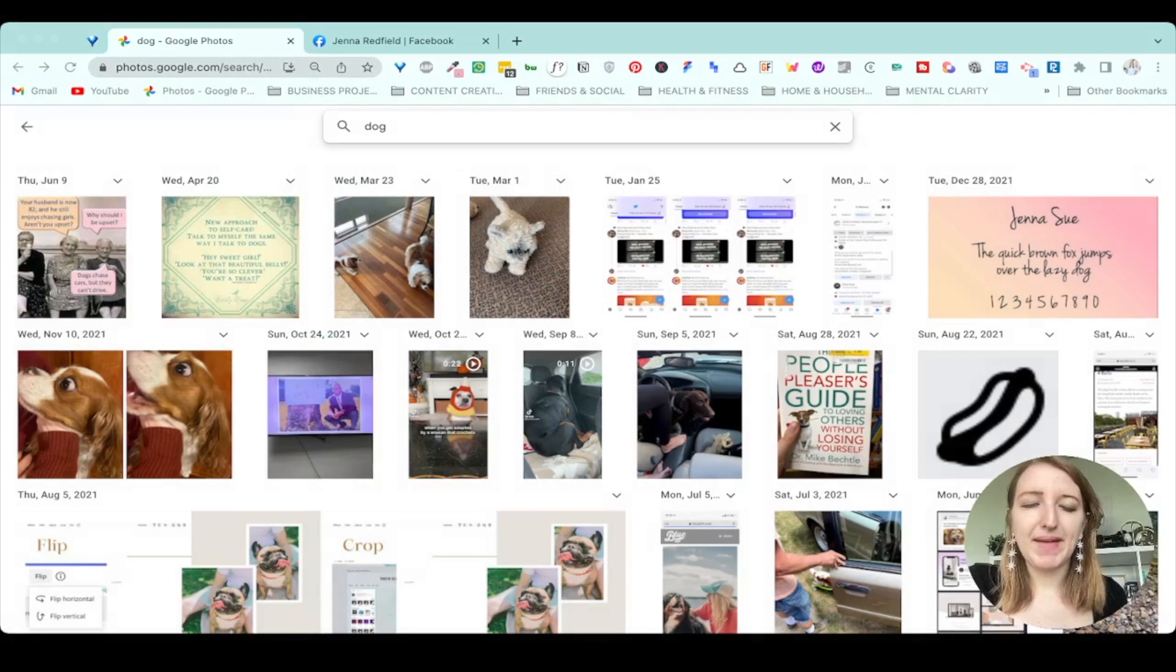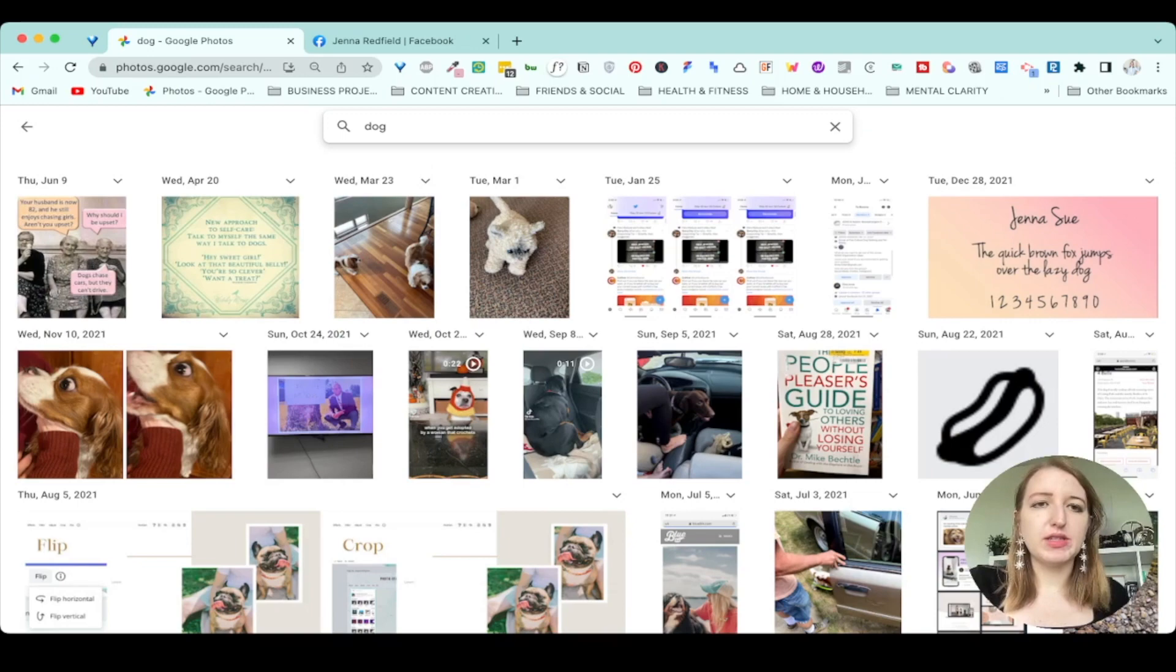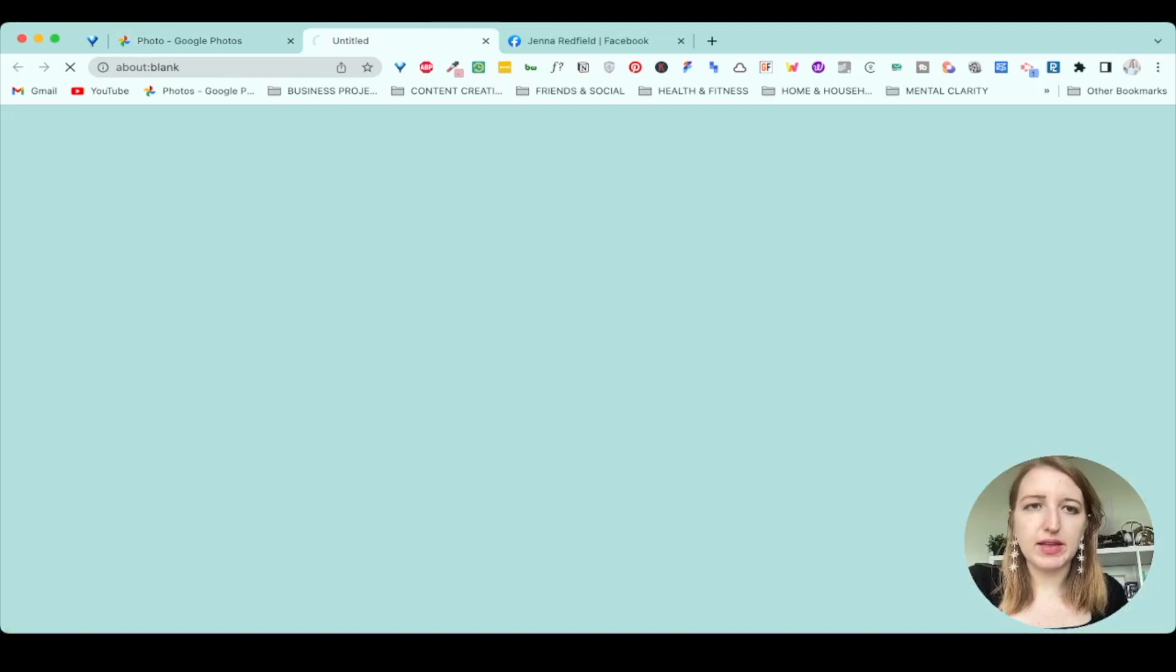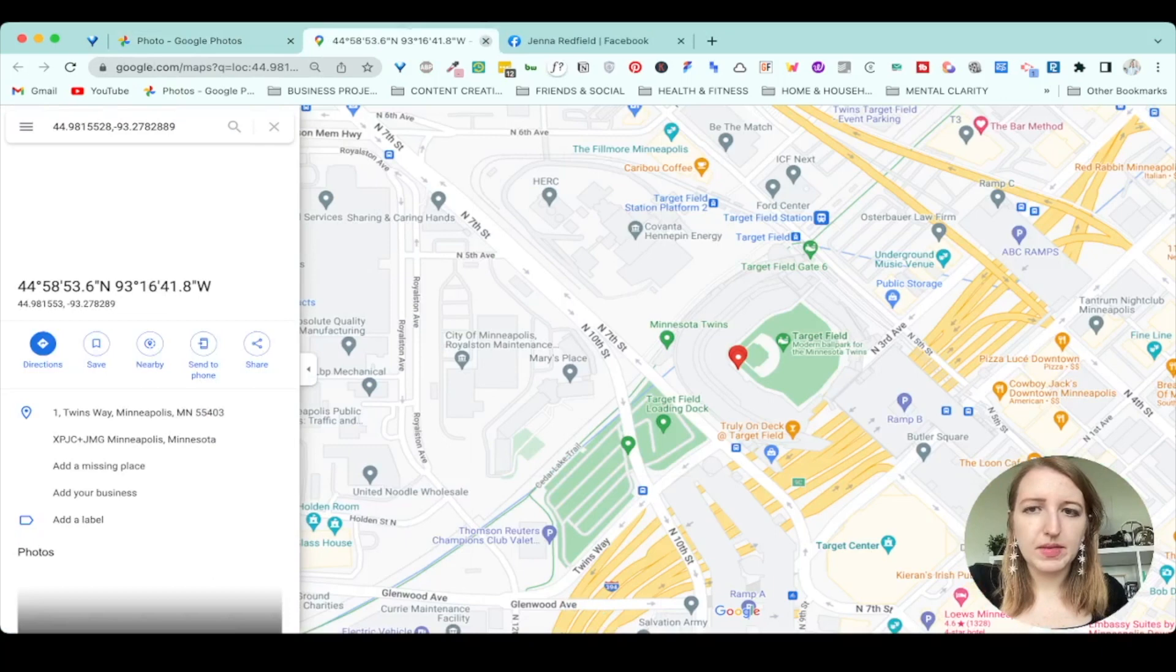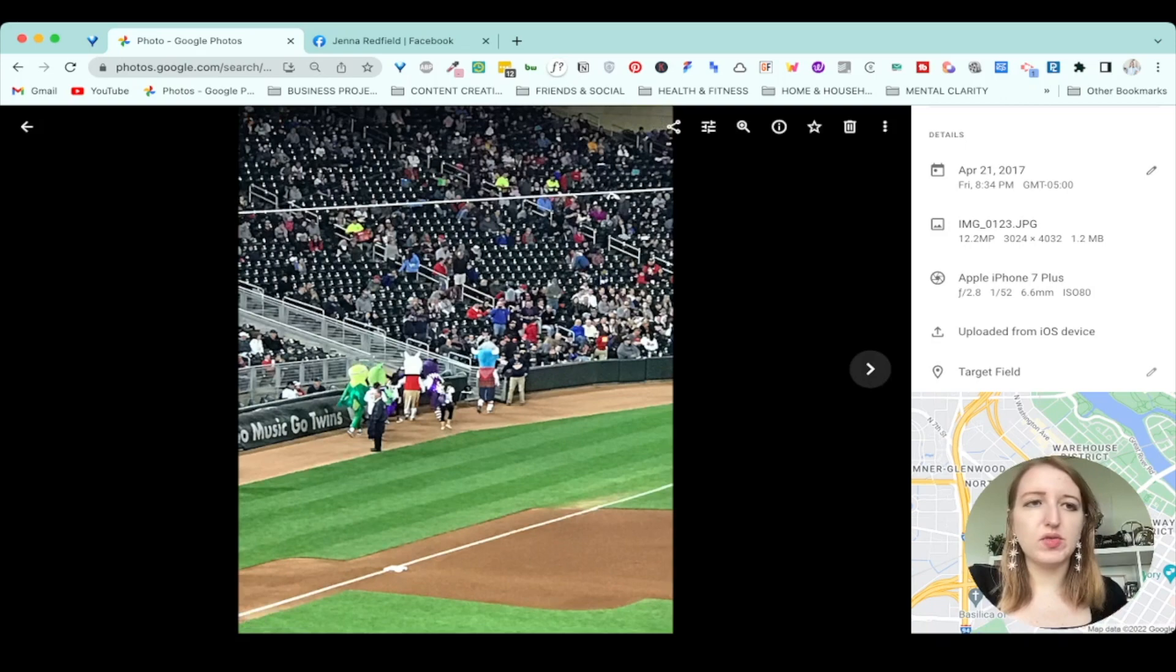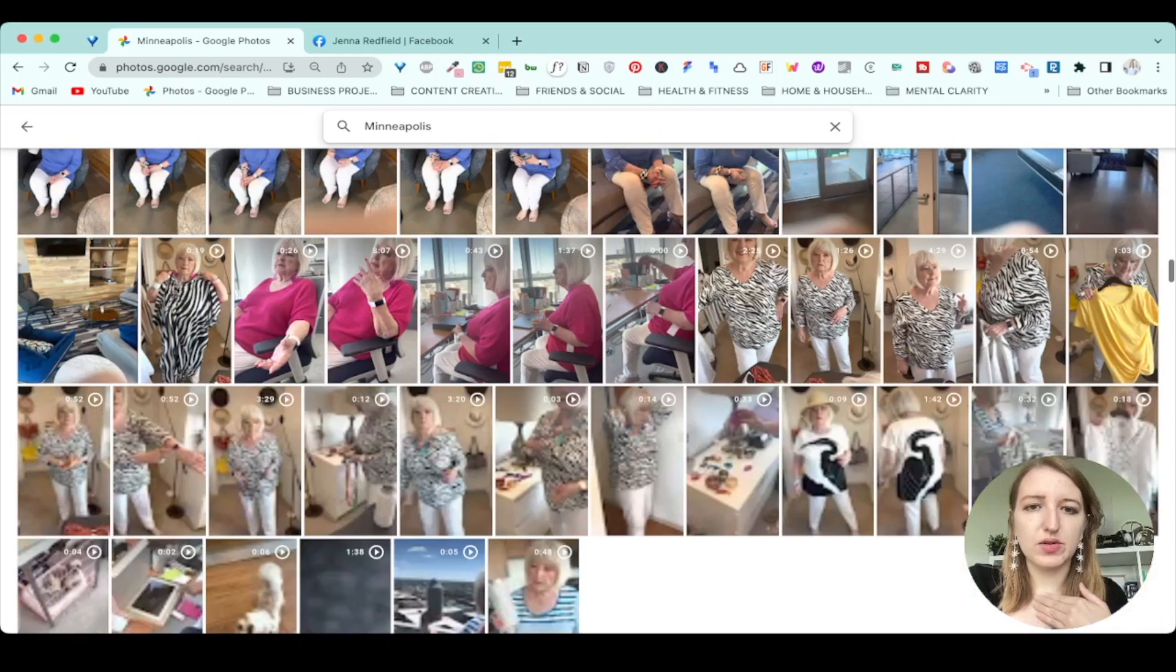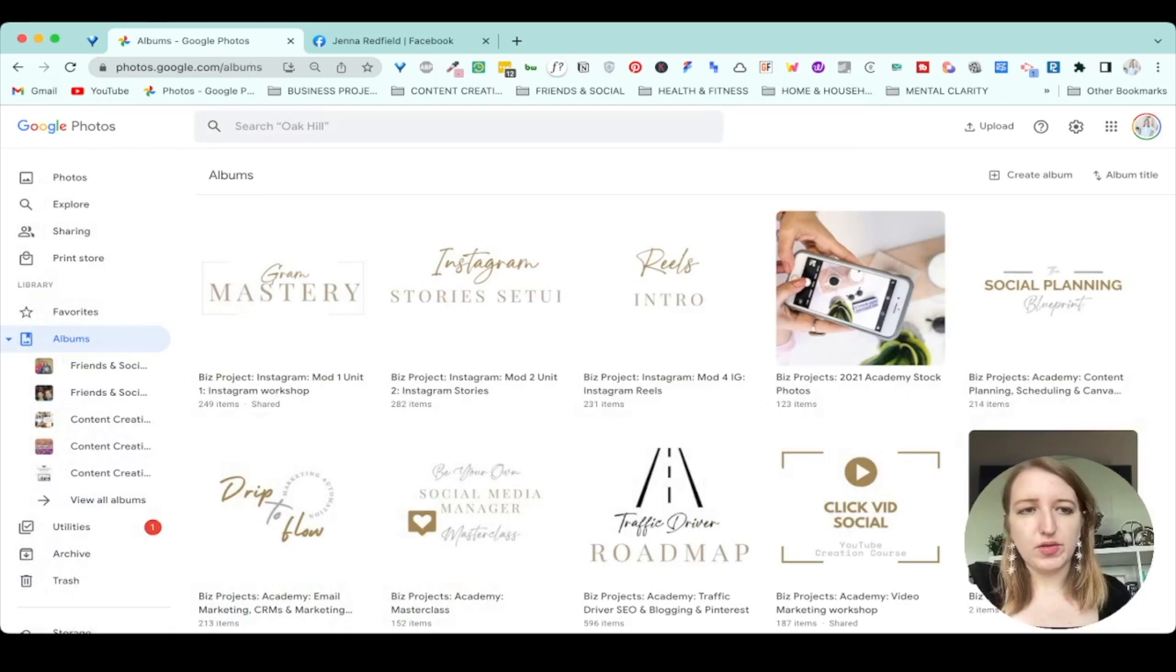I also wanted to show you guys, like, so if I were to, let me just type in, so let's just say I go to a twins game, right? If I, you can see now here, if I click on, let's see if I can do this. It's easier to do it on your phone, but you can actually see the location as well. So you could type in, let's just type in like Minneapolis or something like that. You can see all of the different places in Minneapolis that things were taken. So that's a very, very cool thing that you can do on Google photos that I really enjoy.